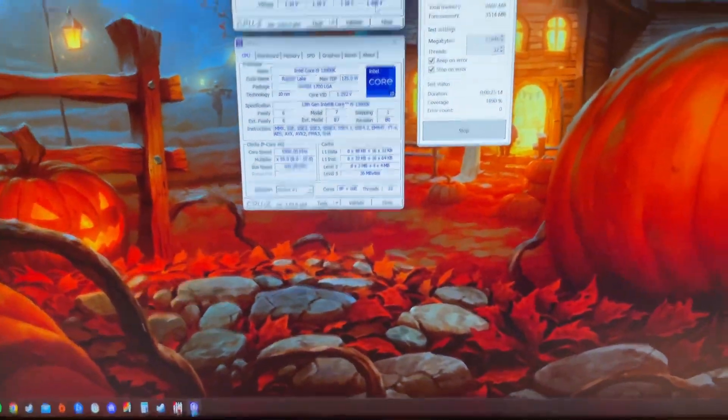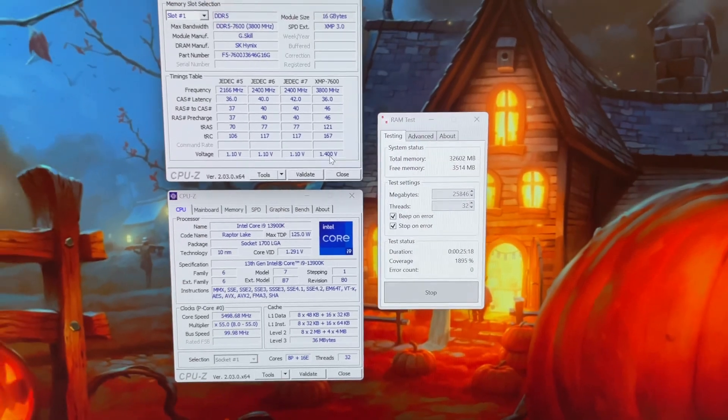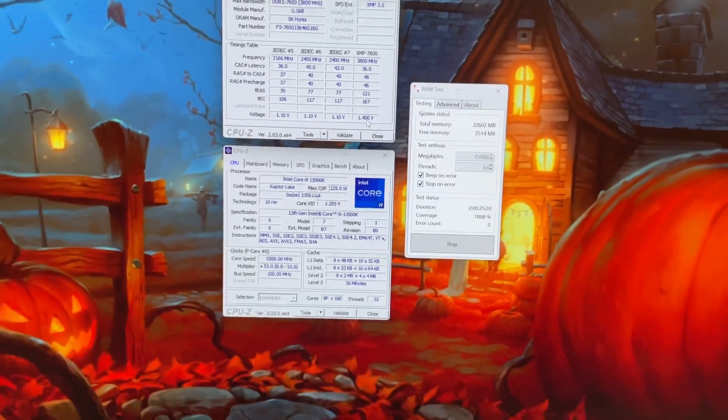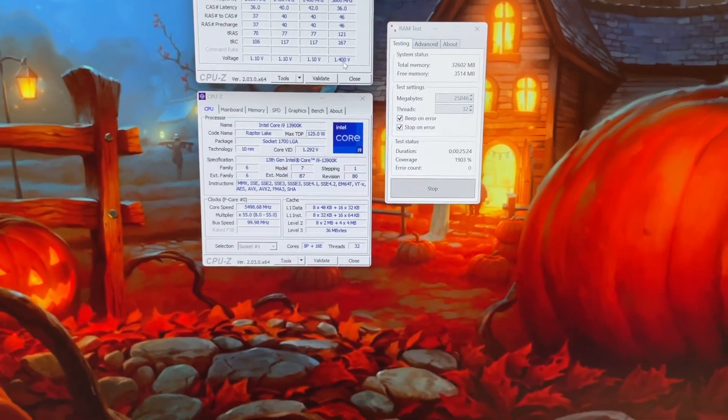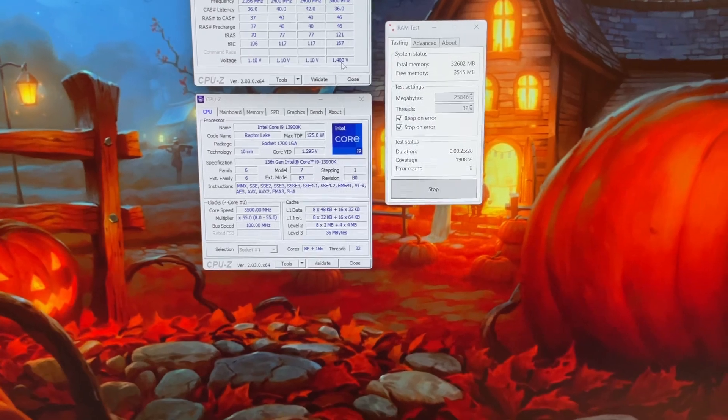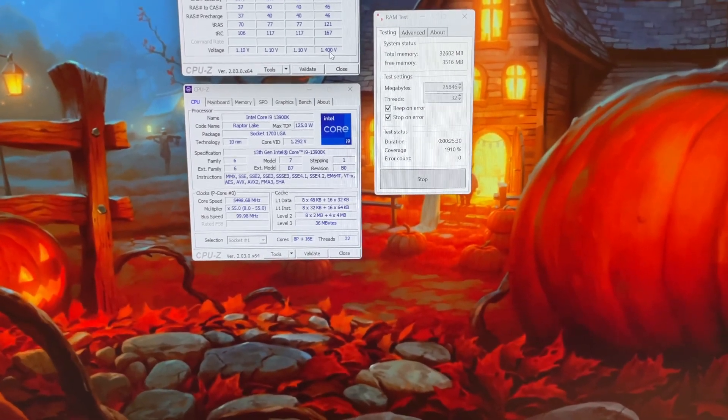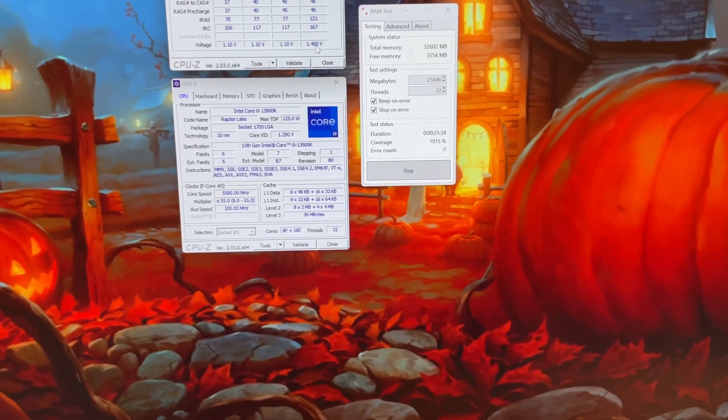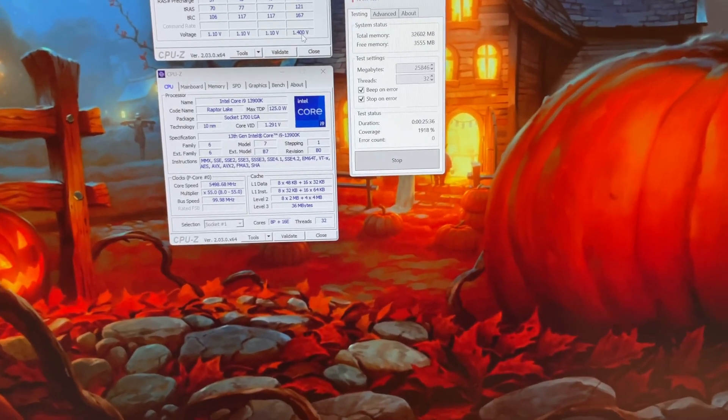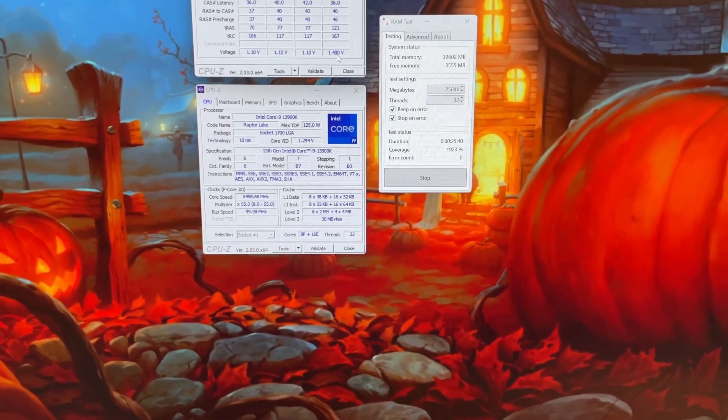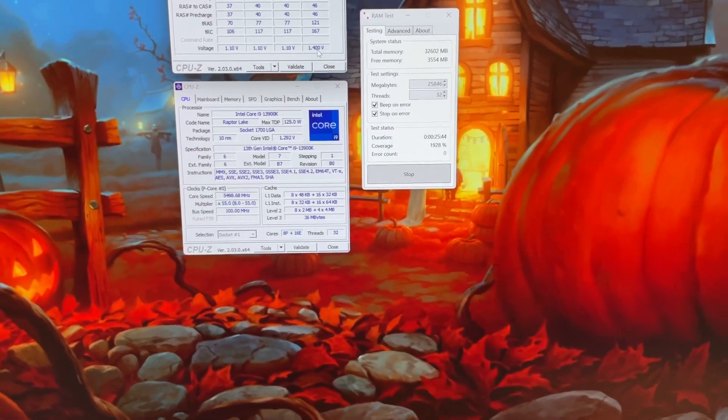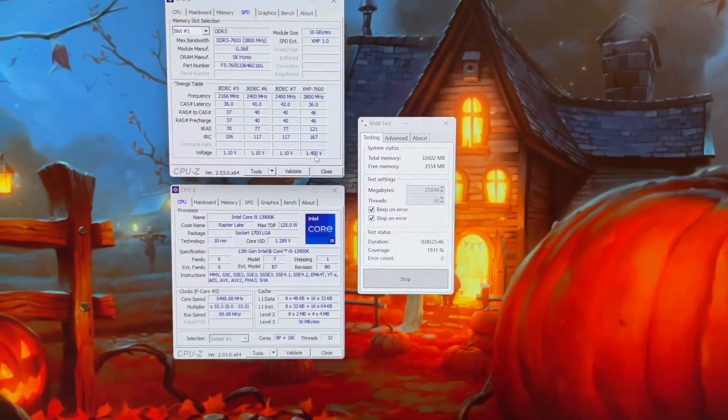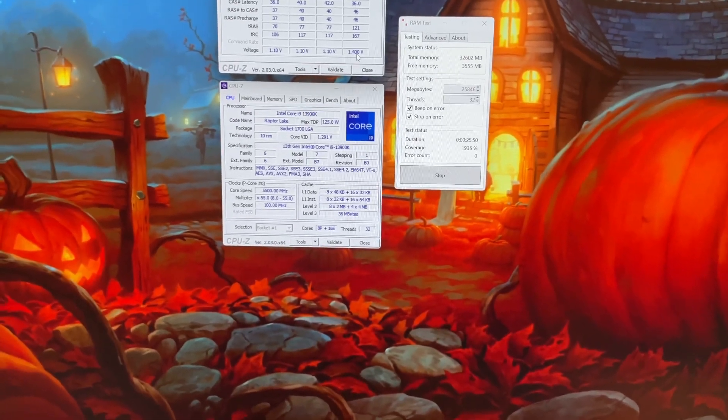Still ticking along here, coming up on 2000 coverage. Usually I let it go to about 3, 5, maybe 10,000 percent coverage depending on how I'm feeling for the day. It's kind of boring to sit here and let this go. Usually I find that once it makes it to about 500 percent it's going to keep going. It's very rare that it continues, and if it does you're very close to stability where you can just add a tick of voltage and it normally fixes it.